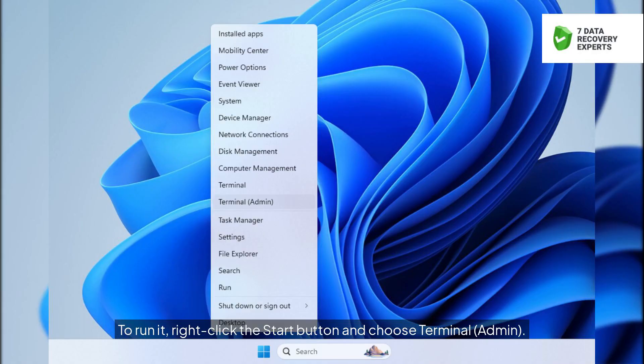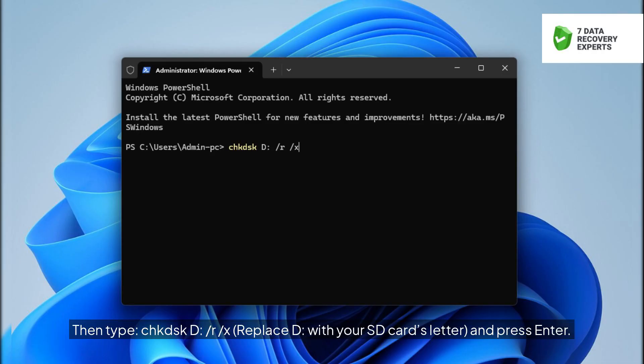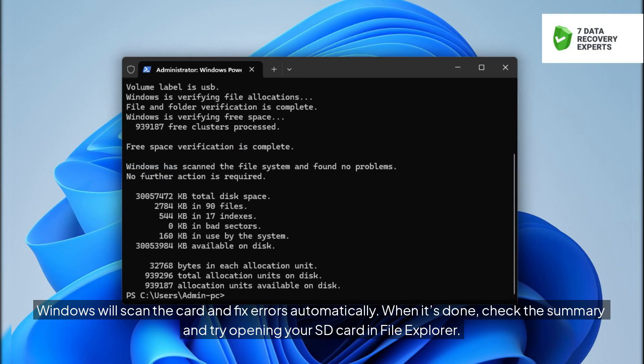To run it, right-click the Start button and choose Terminal, Admin. Then type, CHKDSK D: /R /X, replace D: with your SD card's letter, and press Enter. Windows will scan the card and fix errors automatically. When it's done, check the summary and try opening your SD card in File Explorer.